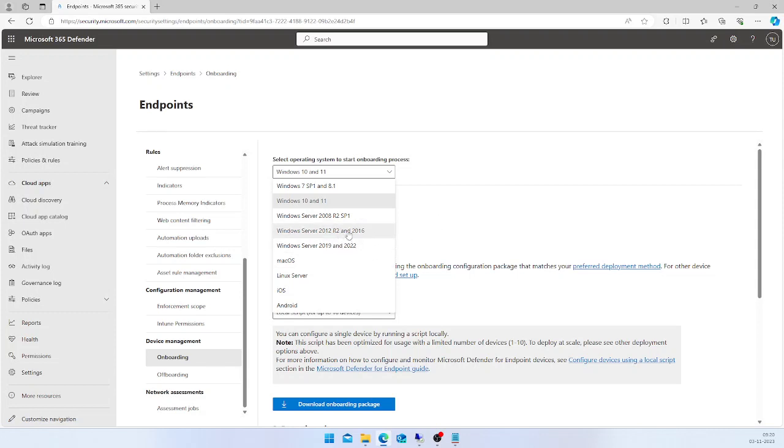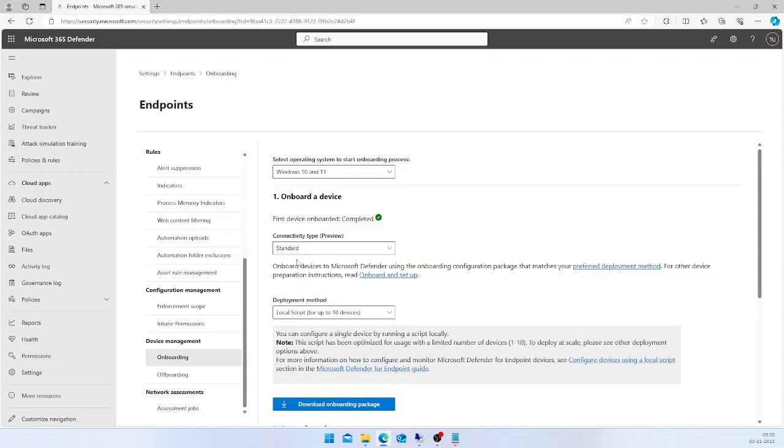The next step is to choose the connectivity type. This connectivity type is applicable only for preview-enabled tenants. For example, if you have enabled the preview feature in your tenant, you will see this connectivity type.